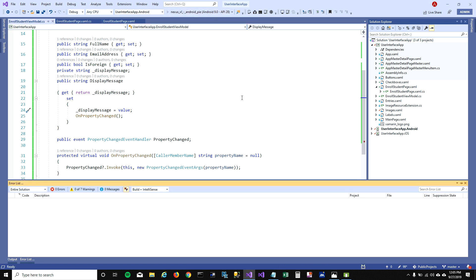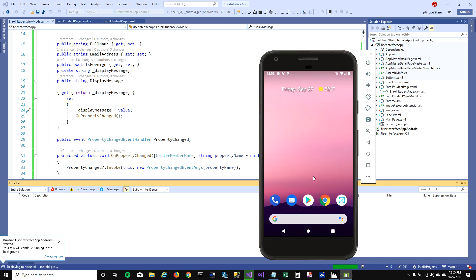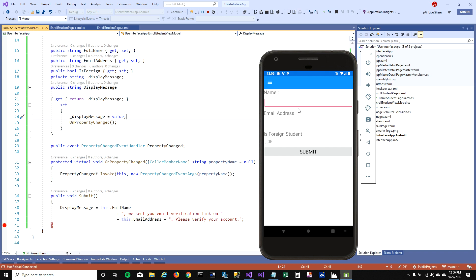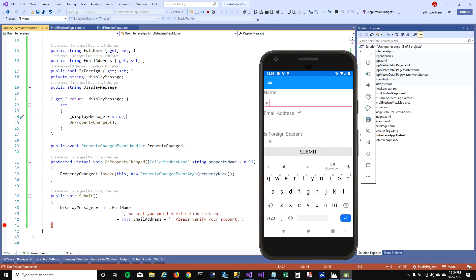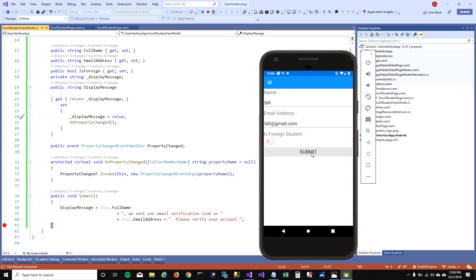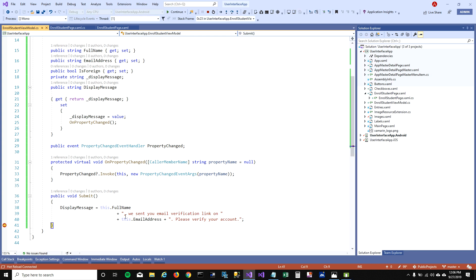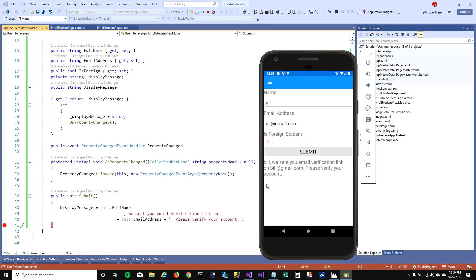Let's go ahead and run this and see how it looks. I'm going to enter bill, bill at gmail.com, set the property, and click on submit — it comes and updates the DisplayMessage. When I click on continue, you can see the label getting populated now. That's how you can achieve two-way binding.